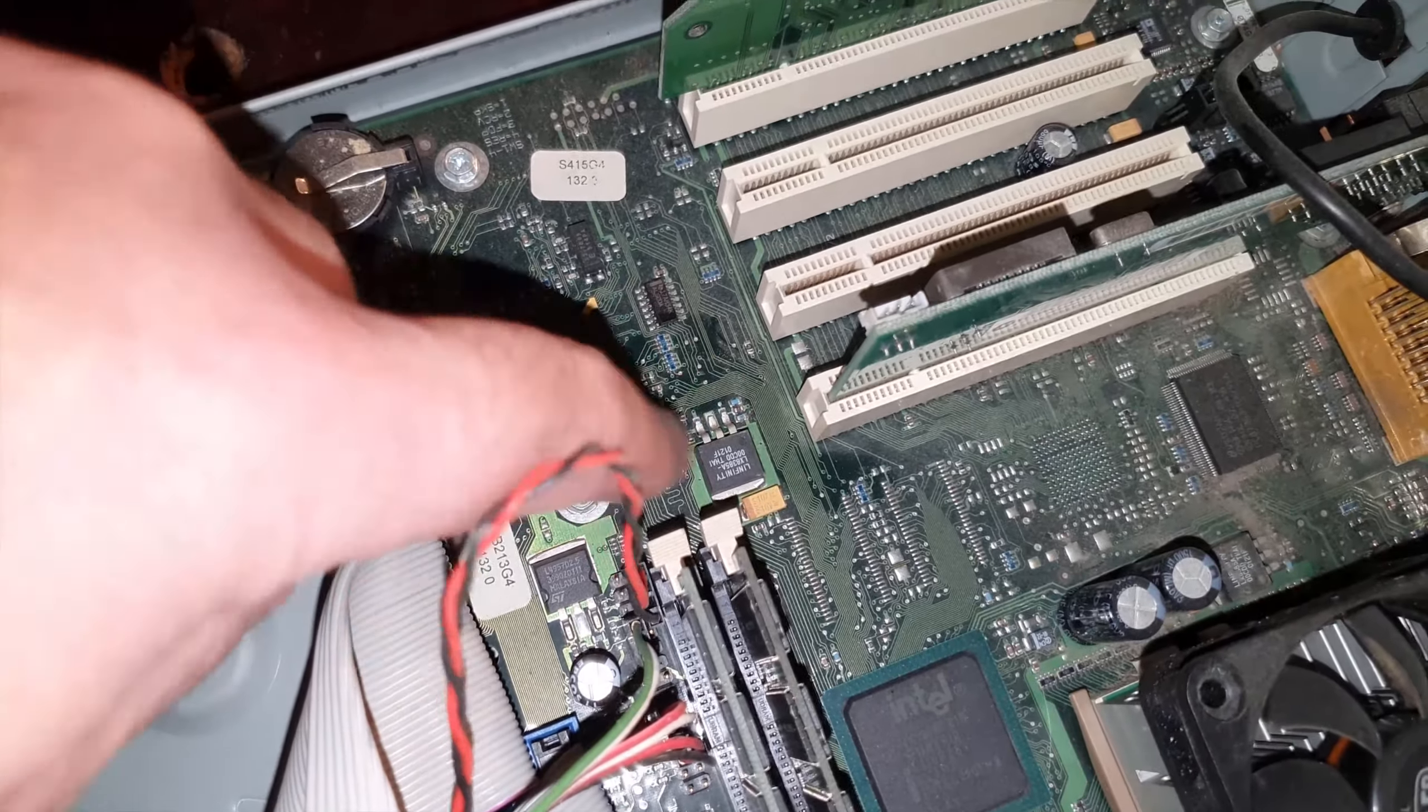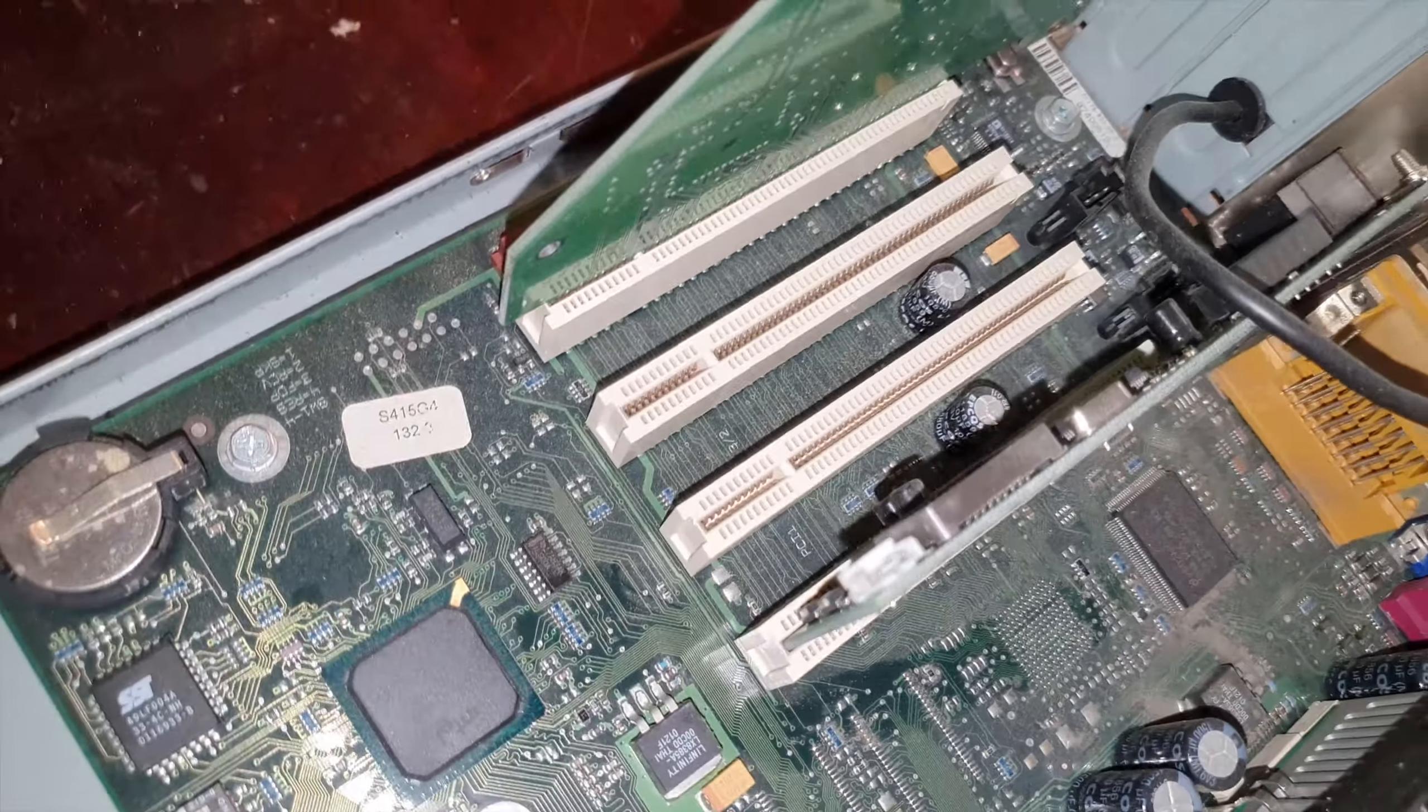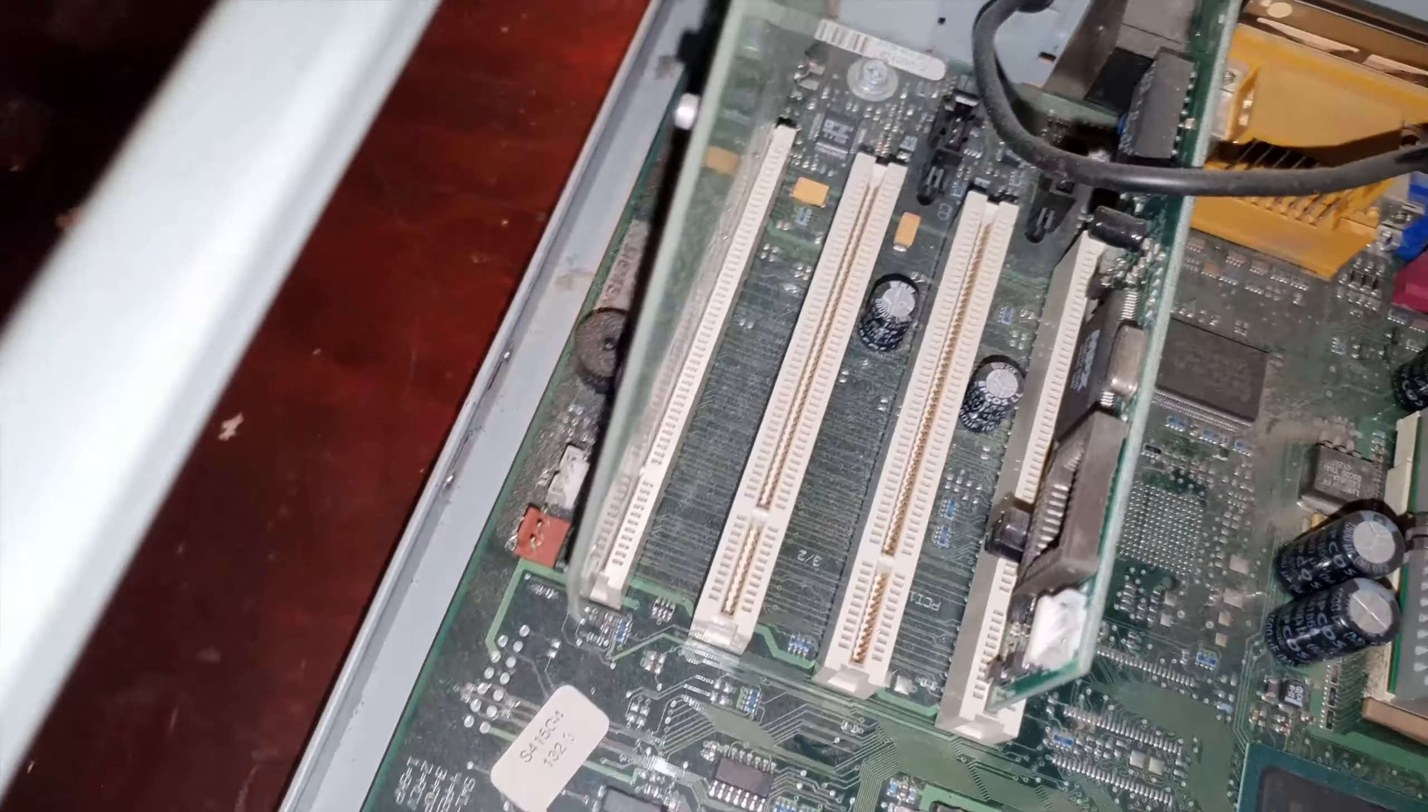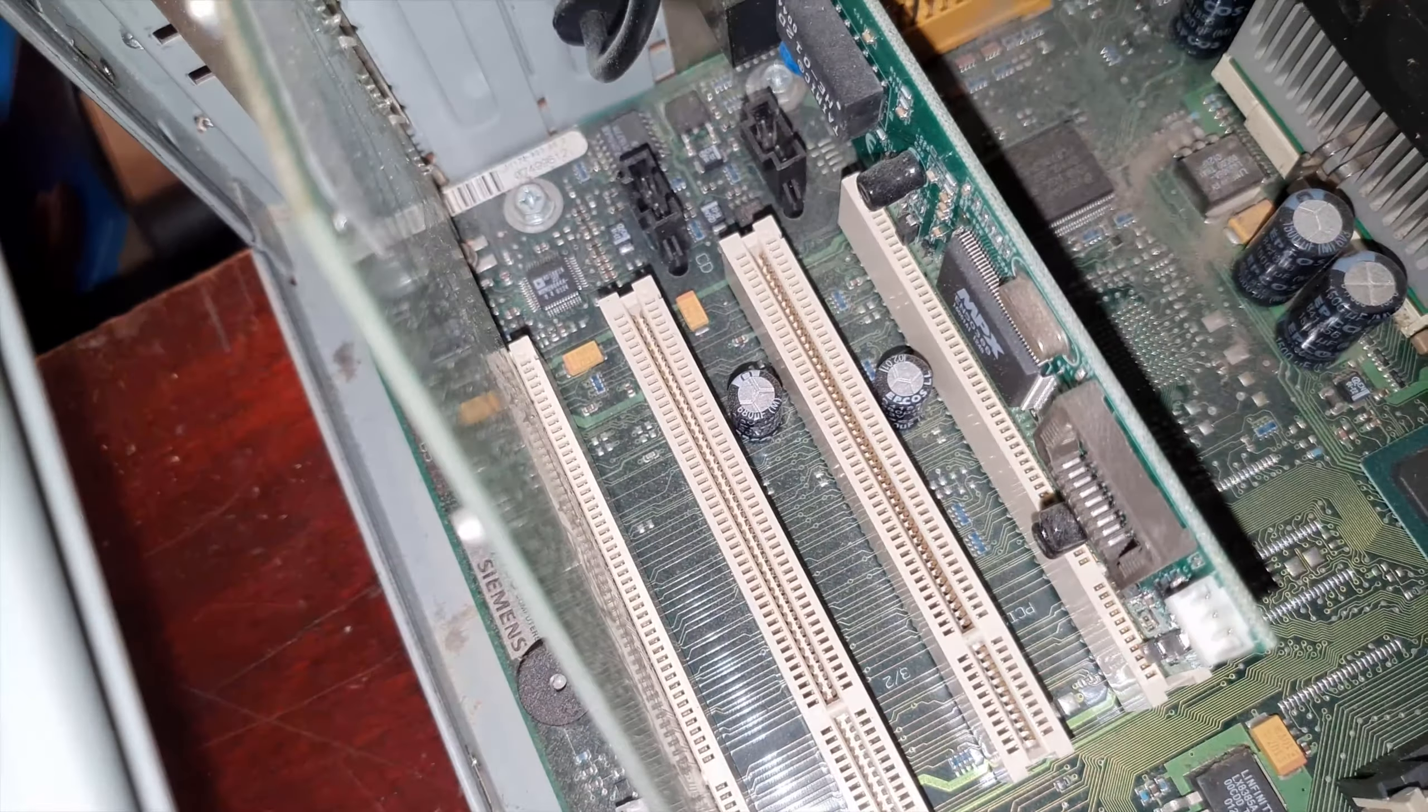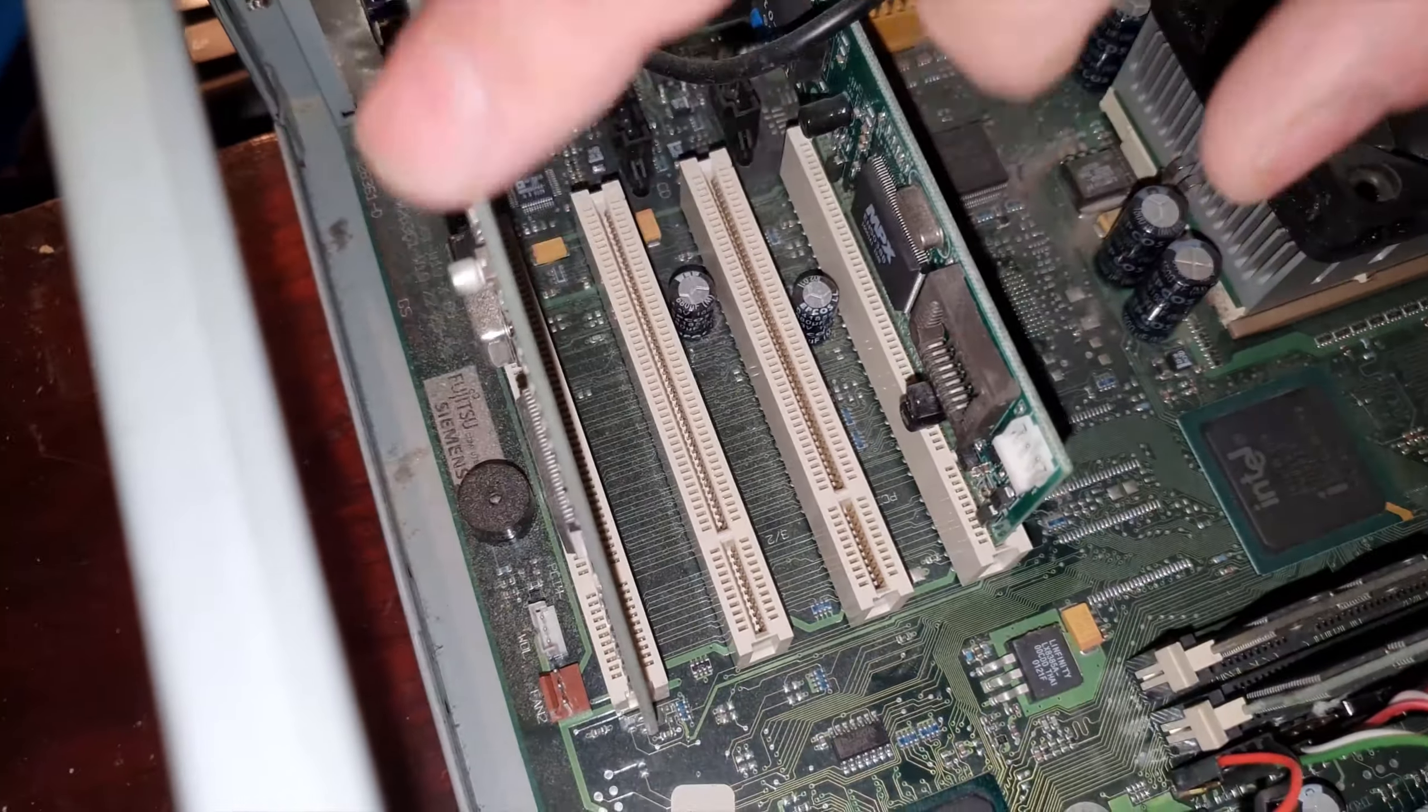And the motherboard's quite dusty on it just from sitting. There's that network card there, or is it a modem? I have no idea. And that's the USB card there.